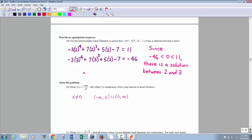Use the Intermediate Value Theorem to prove there's a solution between 2 and 3. The IVT says you will have a solution equal to 0 — a zero of the polynomial — if you have a change in signs of your y values at those two points. Between 2 and 3: evaluating at 2 gives 11, at 3 gives negative 46. To go from 11 to negative 46, you had to cross the x-axis somewhere between 2 and 3, so that's where it equals 0.